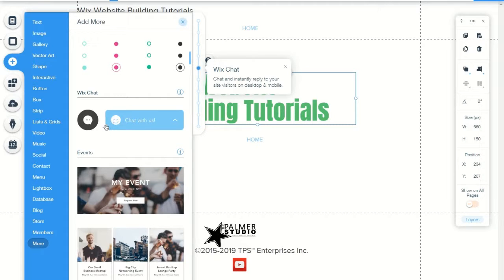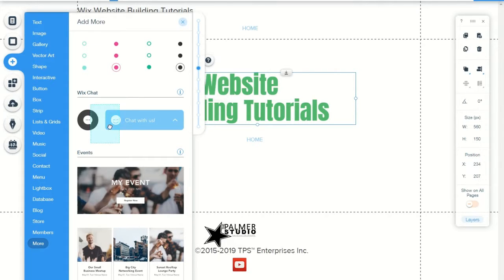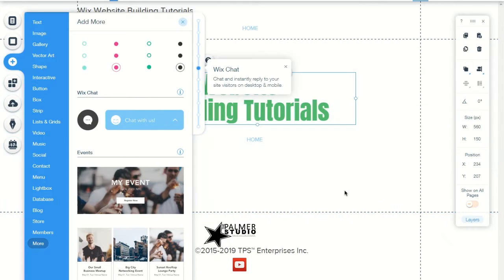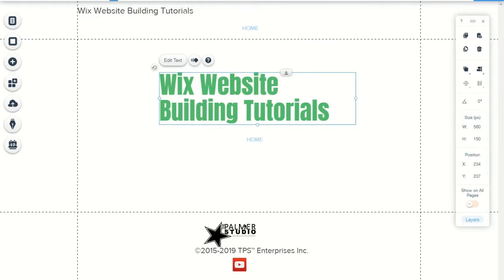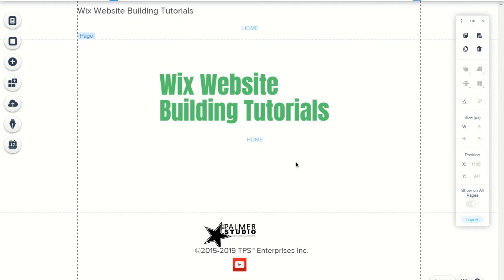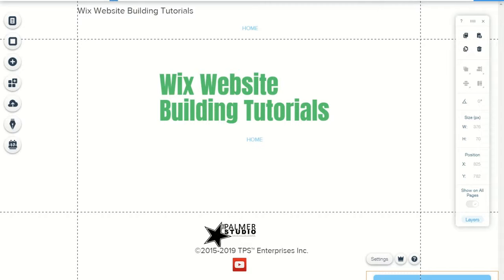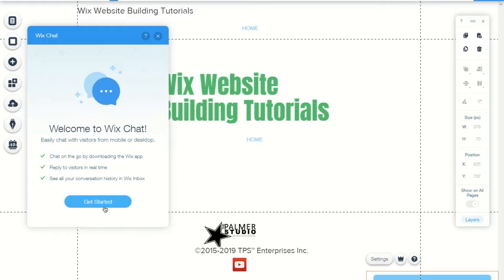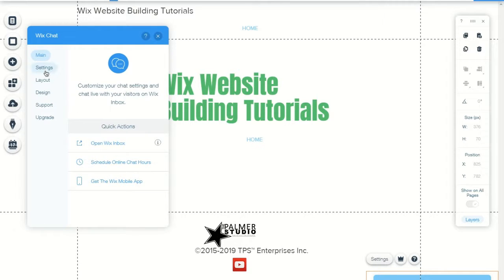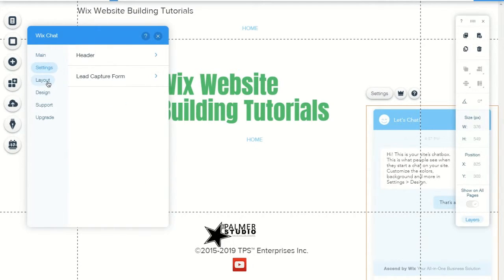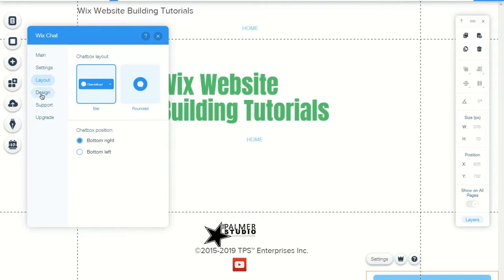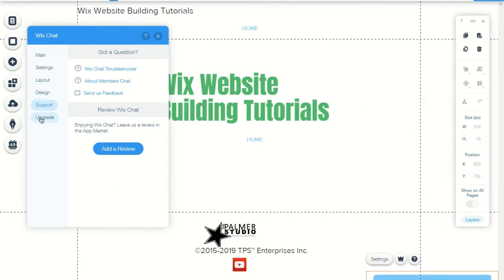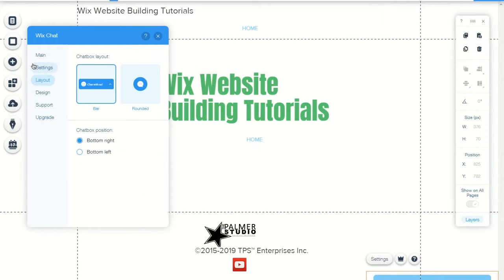The next thing I want to add is a Wix Chat — so you can chat with site visitors live. In the Wix App Market you'll find this feature.